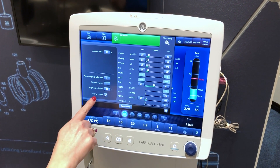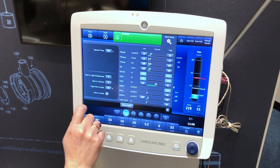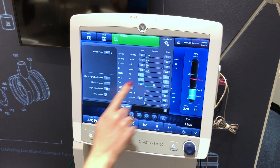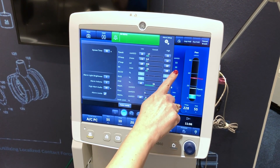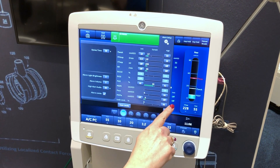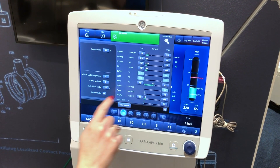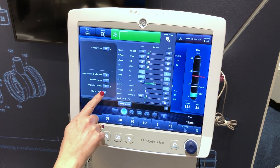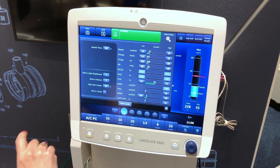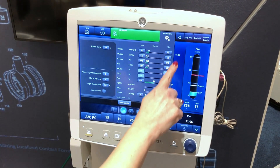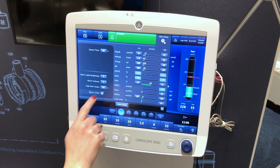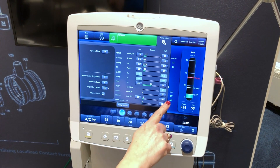Alarm limits: select the checkbox to show alarm limits adjacent to the measured data in the patient data workspace. The alarm limit always shows when an alarm occurs for the measured data, even if it is set to off.